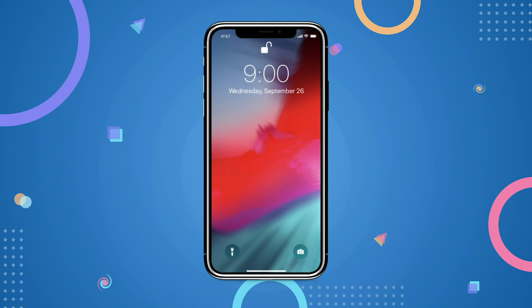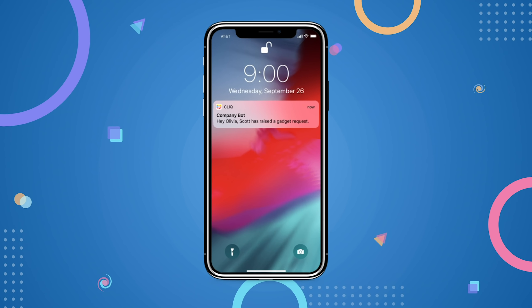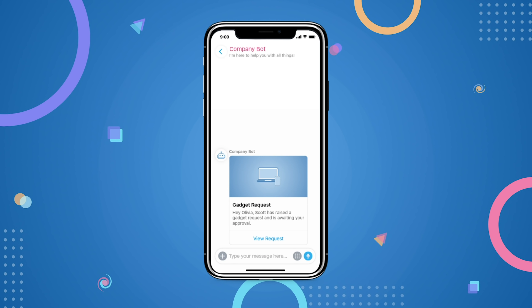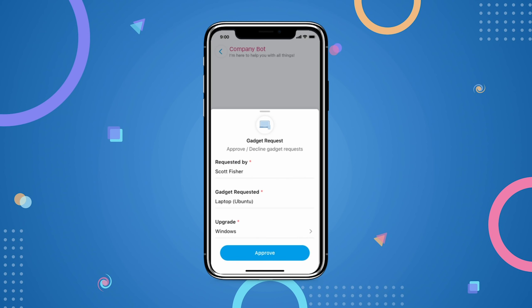Got a run? No worries. Forms are mobile compatible and so you can access your workflows on the go.